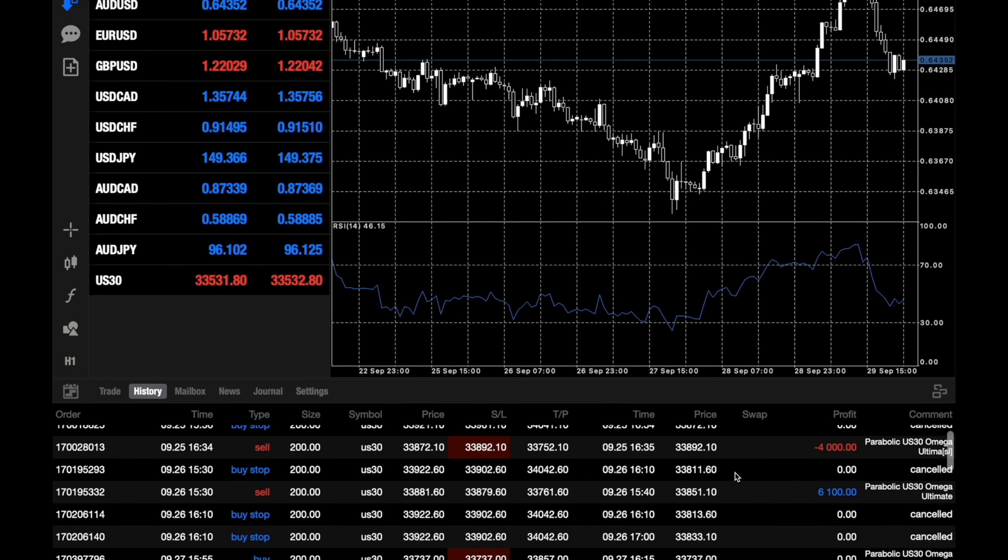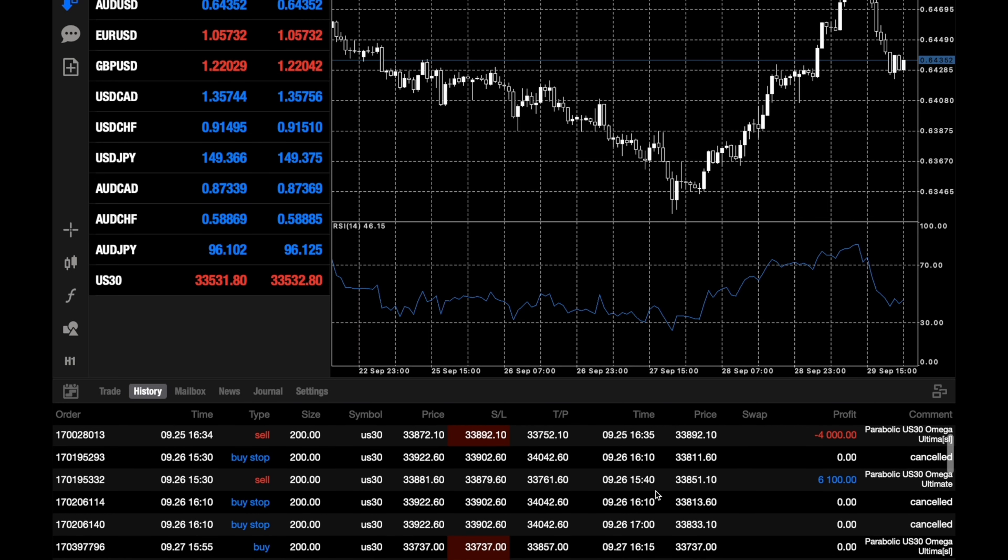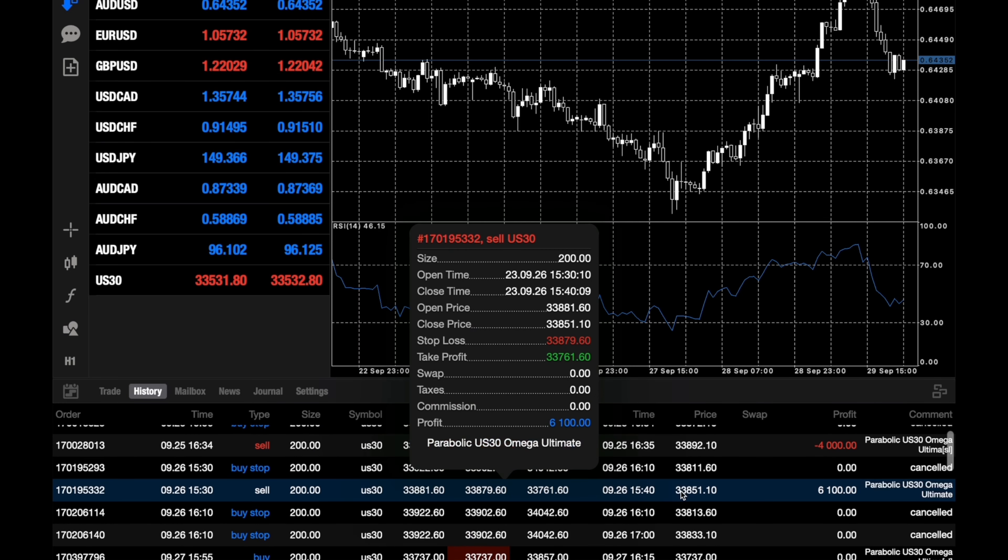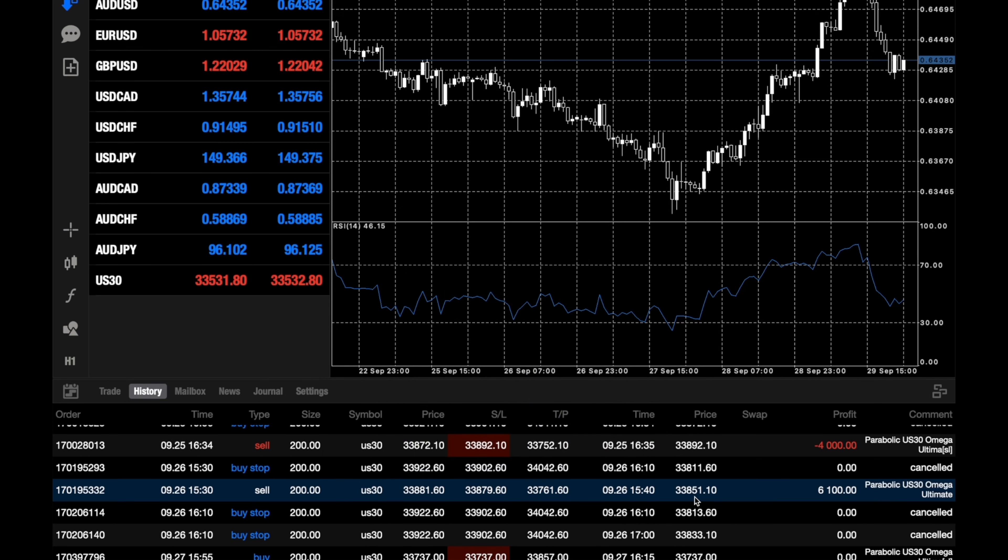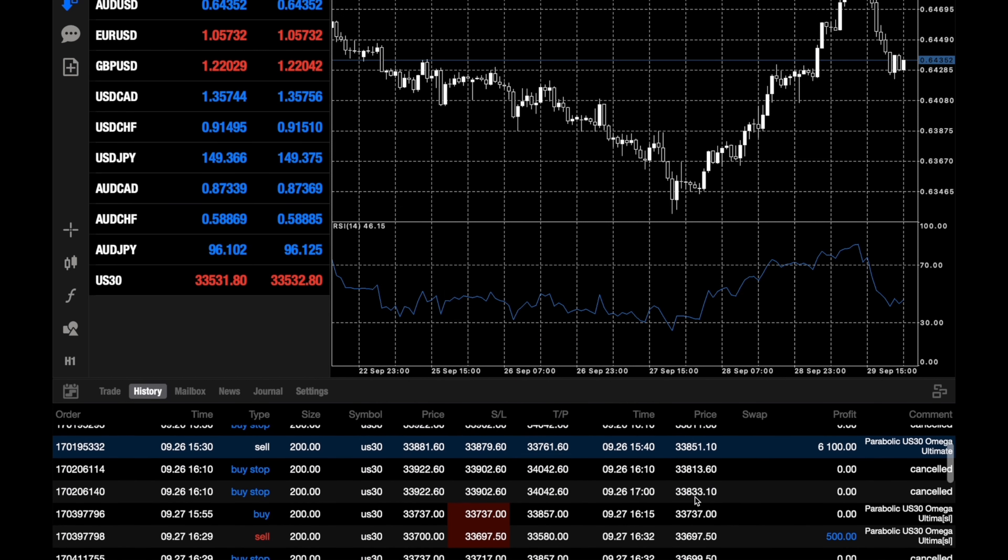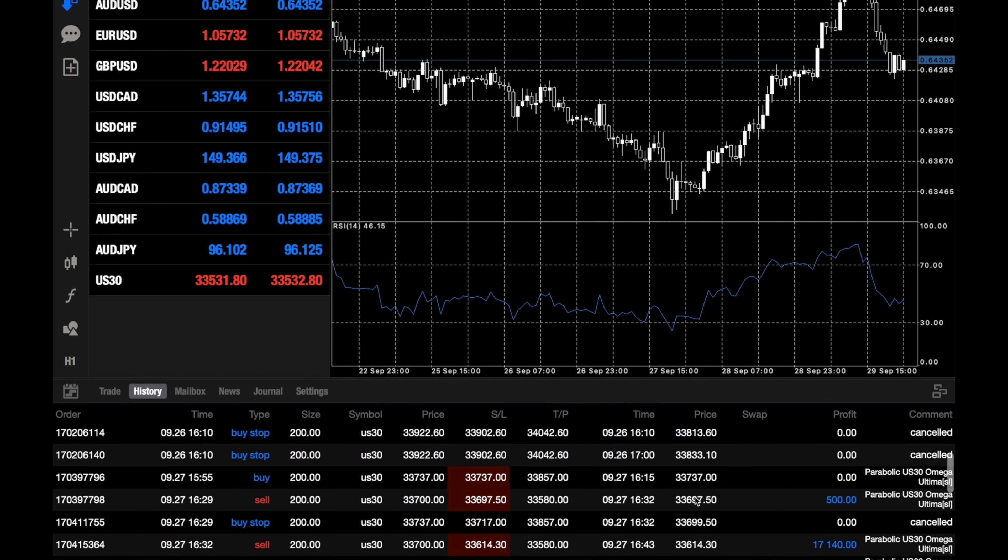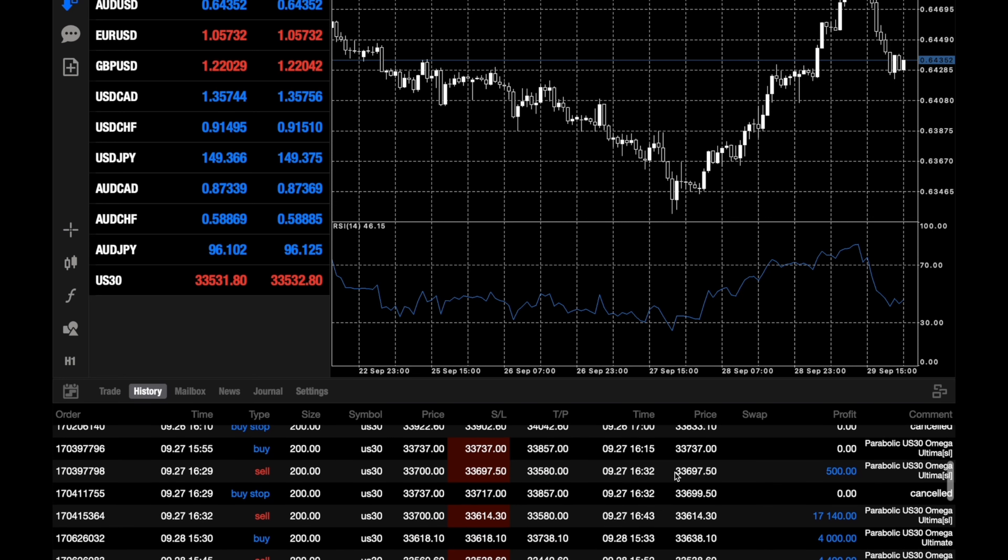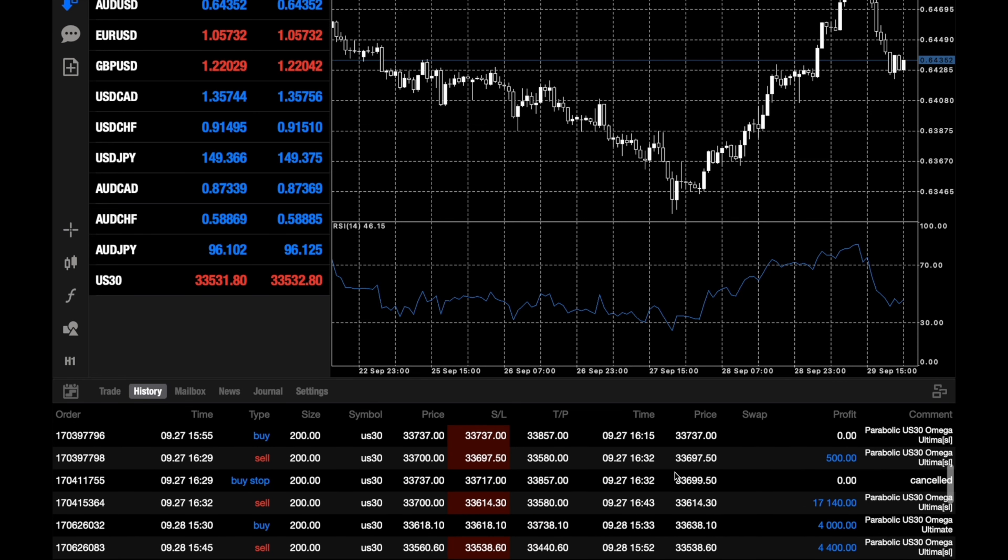On September 26th, it took only one trade and the one trade was $6,100 profit. So on that day we actually won the trade.